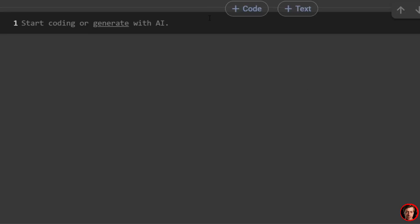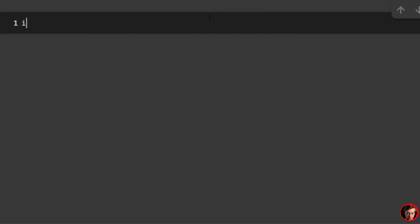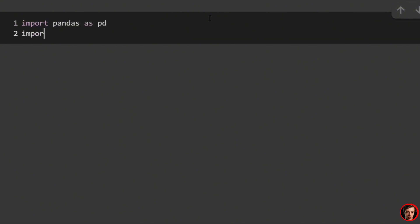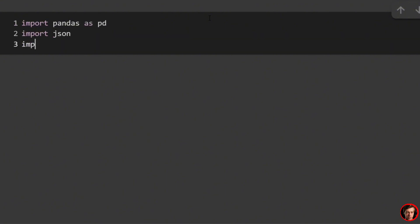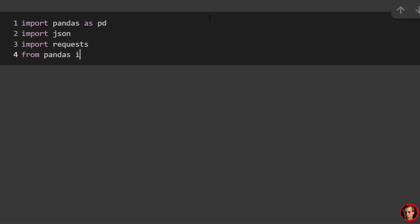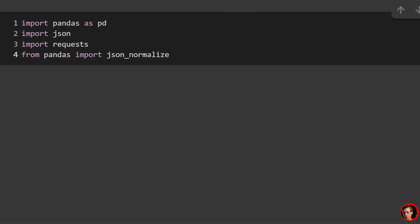All of the code from this video will be found down below on our website. Let's start coding. We're going to start off with import pandas as pd, import json, import requests, and from pandas import json_normalize.